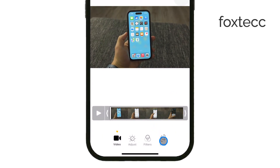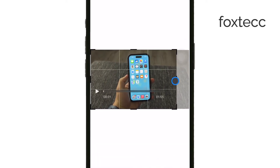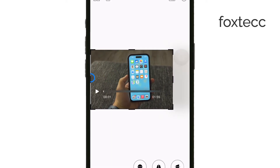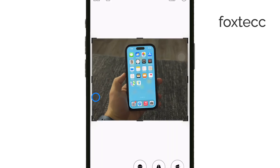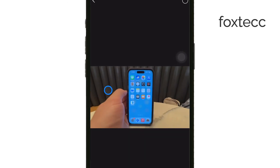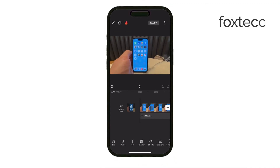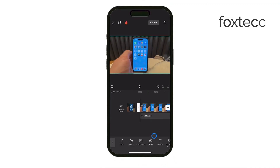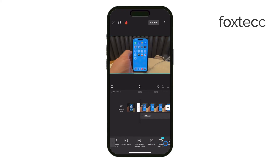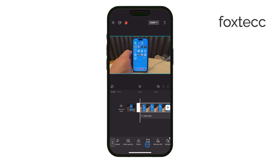In CapCut, you'll find a few more ways to handle unwanted objects. If the object is isolated, CapCut's background removal or chroma key feature can be useful, especially if the background has a consistent color like green. But if the object is within the main frame and you can't crop it out, look for tools like Clone or Healing, which can help mask or blend out the object.